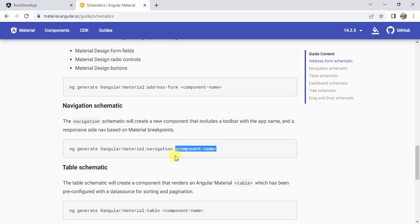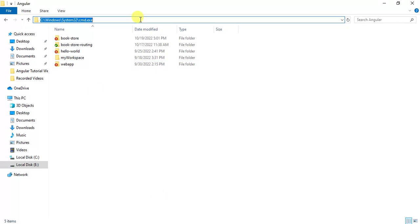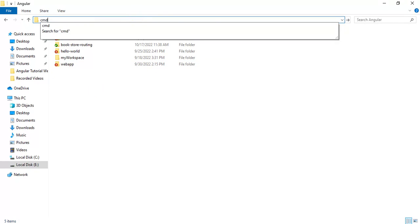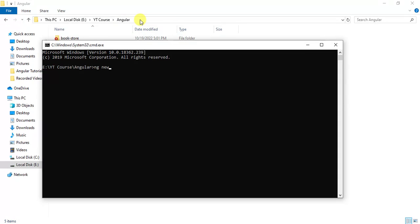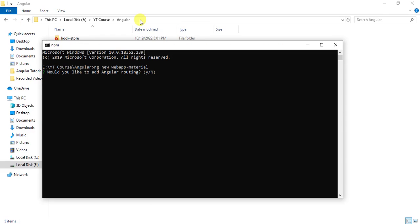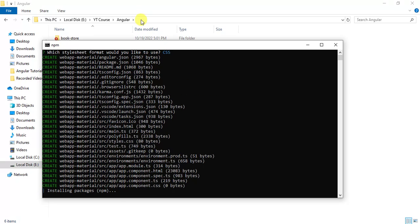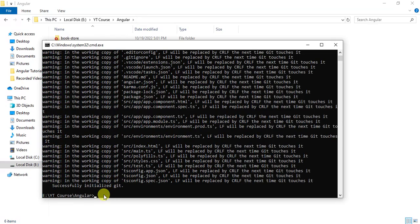Now let's try this in an Angular application. To understand this concept, let's create a new Angular application. I want to create this new application in the folder location. Type the command ng new and then the application name will be webappmaterial. I do not want to use Angular routing, so type N and press Enter. Use the default stylesheet, so press Enter. The application is created successfully.